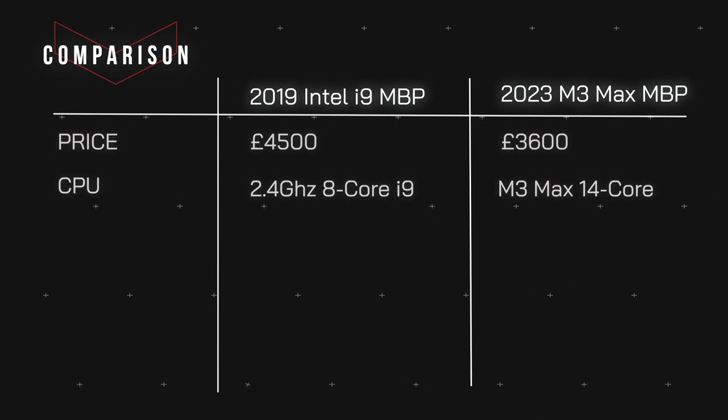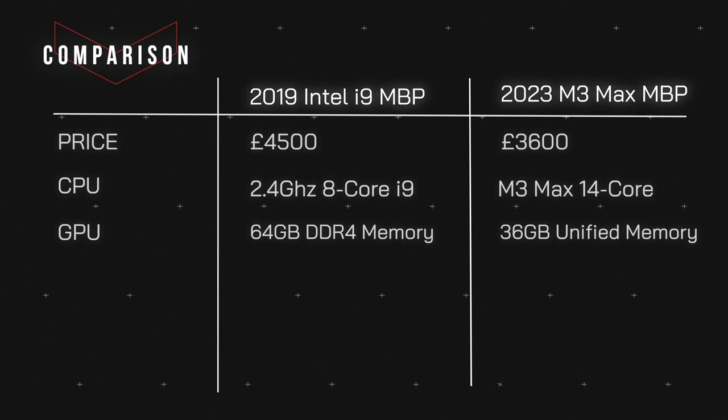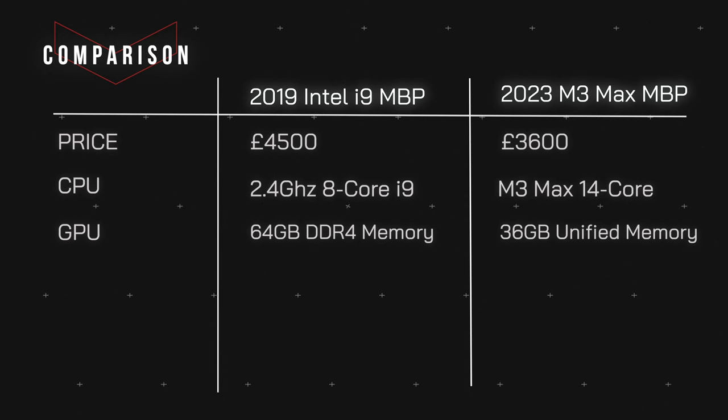If we look at the CPU, the i9 had a 2.4 gigahertz 8-core i9 processor chip, and this one has the M3 Max 14-core. In terms of the GPU, it has 64 gigabytes of DDR4 memory. You have to remember that when you look at Apple's new silicon-based MacBooks, unified memory is not the equivalent to gigabytes of GPU memory on Intel machines. Doing a bit of research online, 36 gigabytes of unified memory is as close as you can get to being equivalent of 64 gigabytes in an Intel machine.